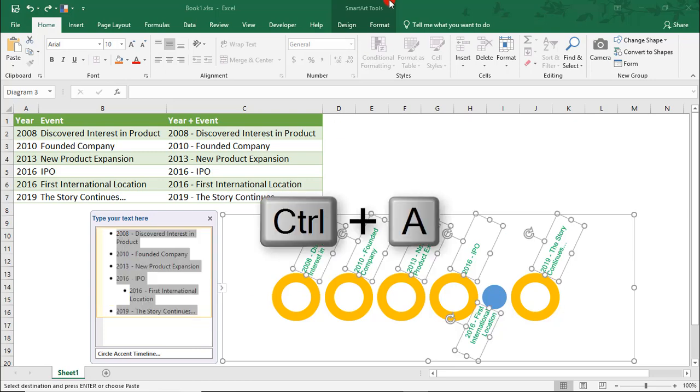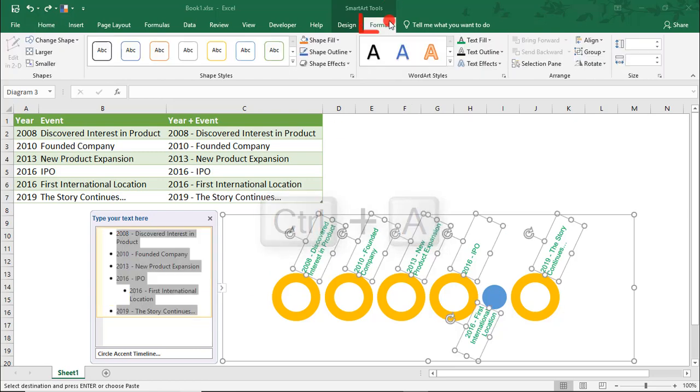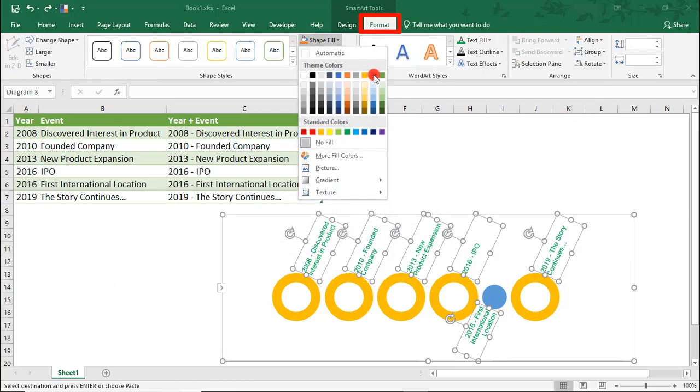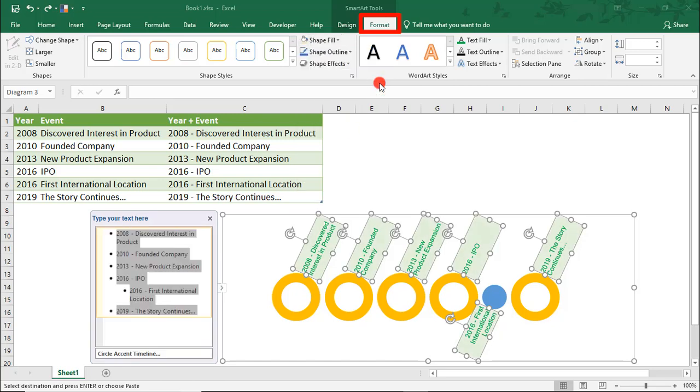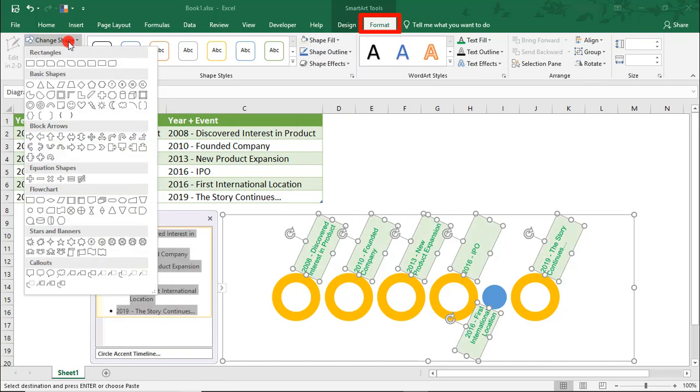You can also add some styling to your text boxes by coming back into your text area, selecting All. Then, in the Format tab, you can do things like add color to the text box and, if you like, you can change their shape to something else.